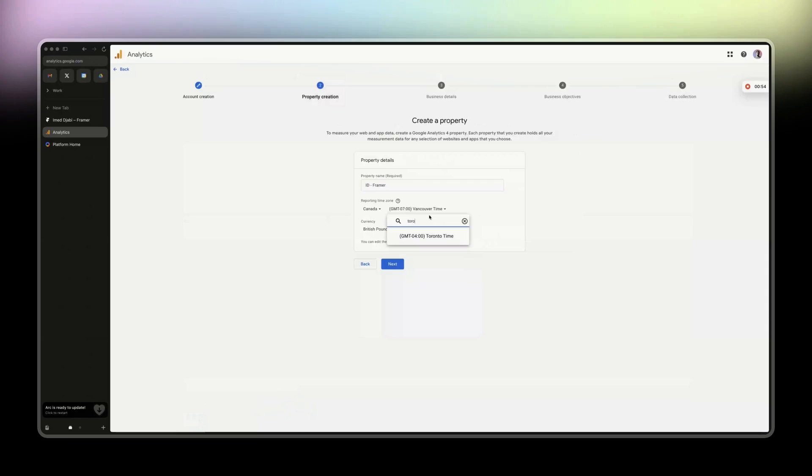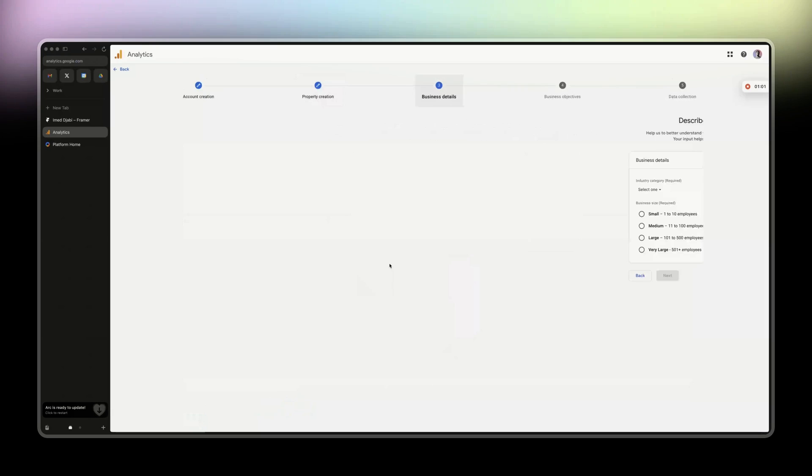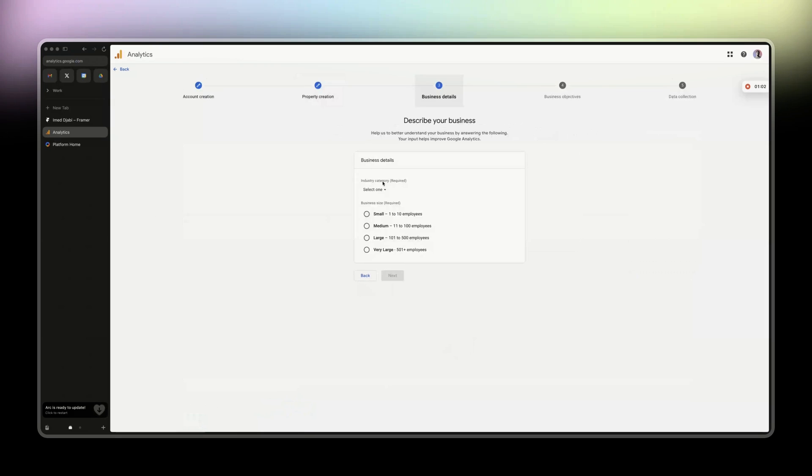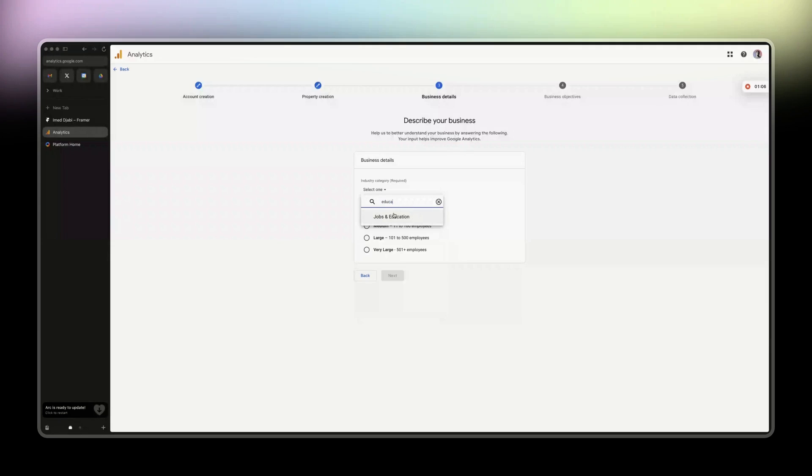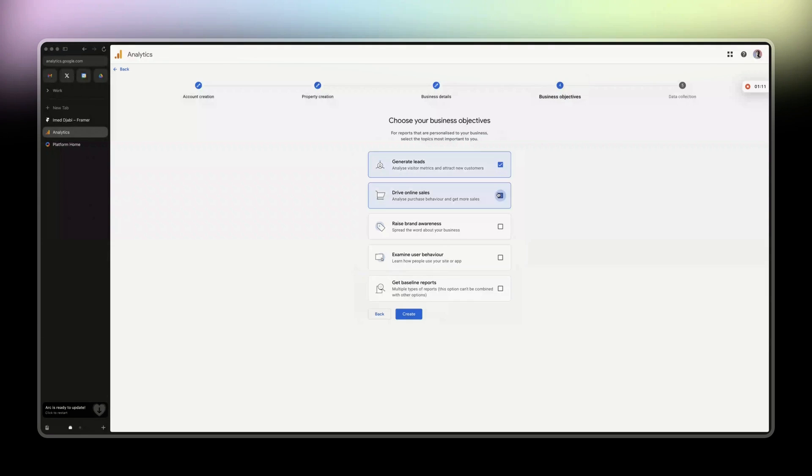Alright, then industry. That will be Education. I'm just gonna put Education, small. Generate leads, drive online sales.